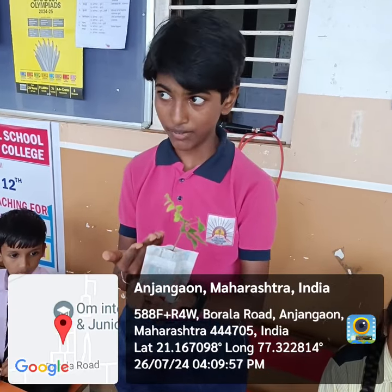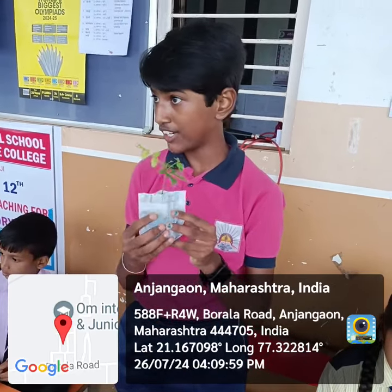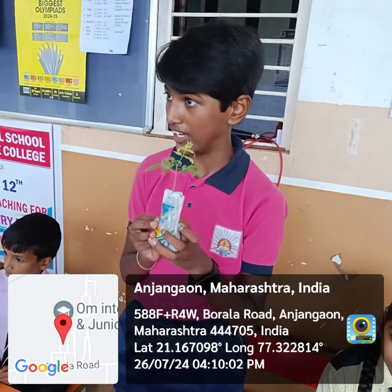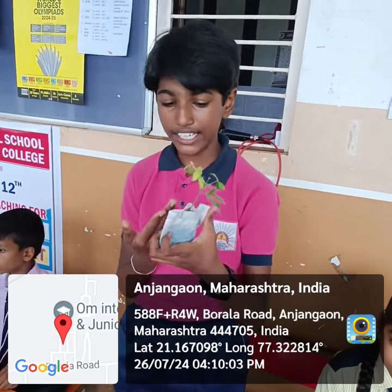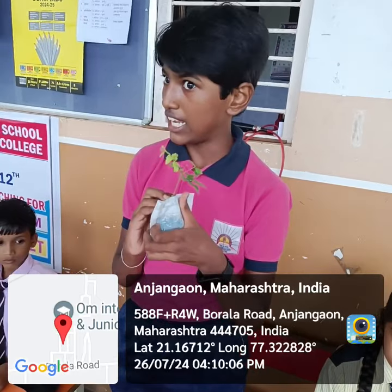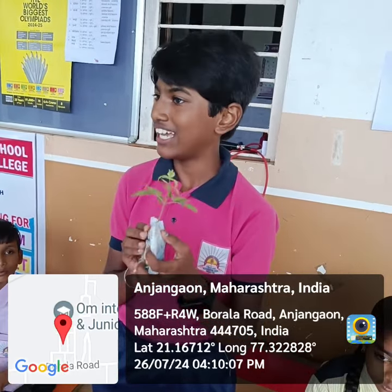This is a neem tree. Its scientific name is Azadirachta indica. It is a member of the Meliaceae family.